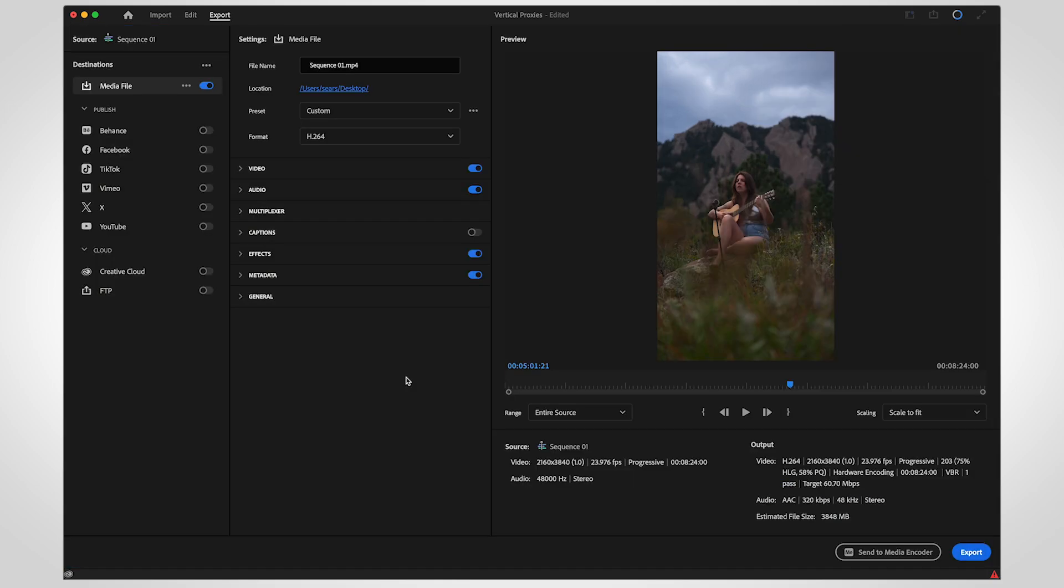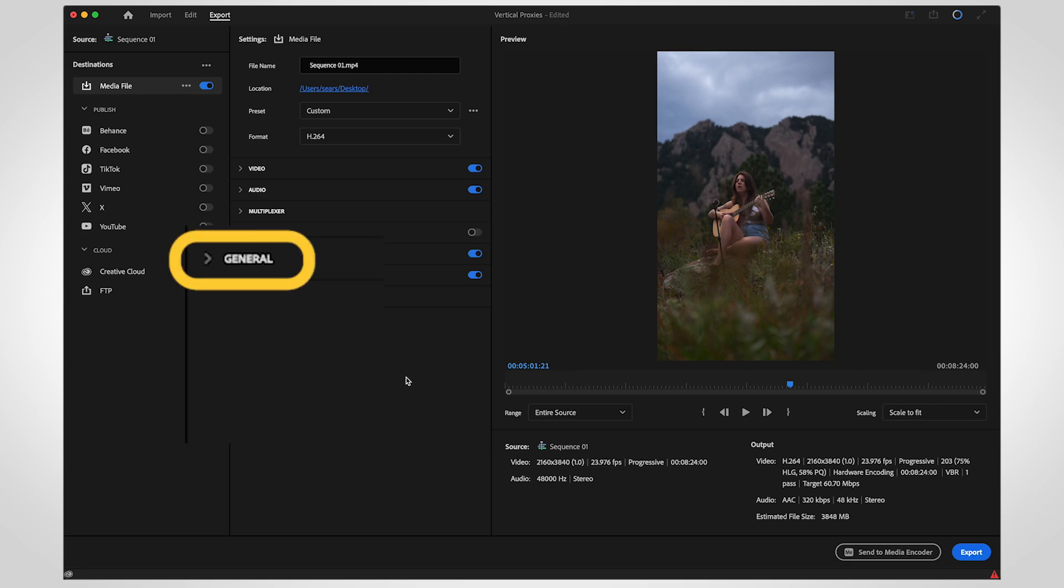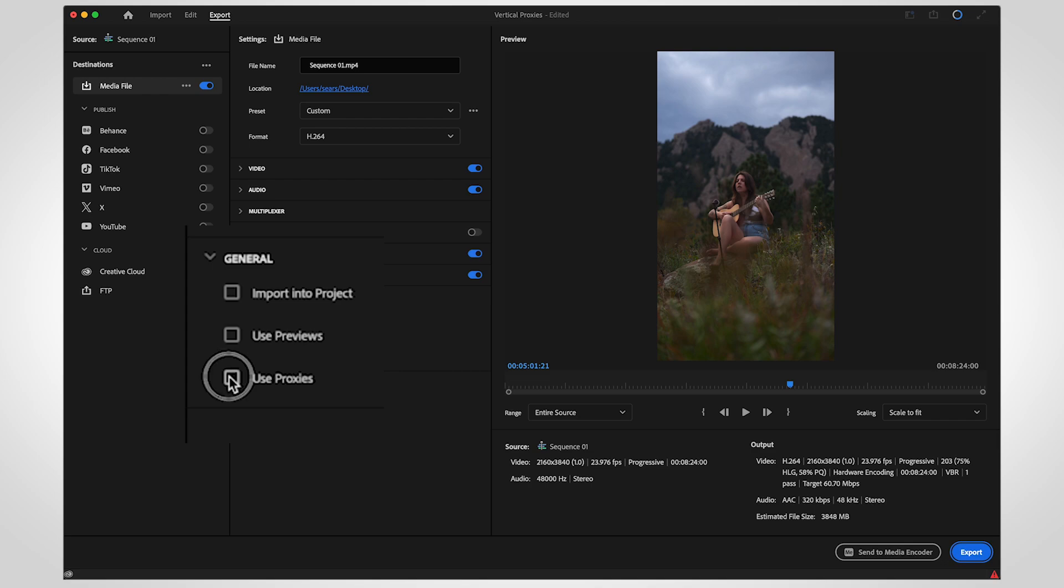When exporting, Premiere will use your original media instead of the proxy. If you want to export the video using proxies, open the General tab and select Use Proxies.